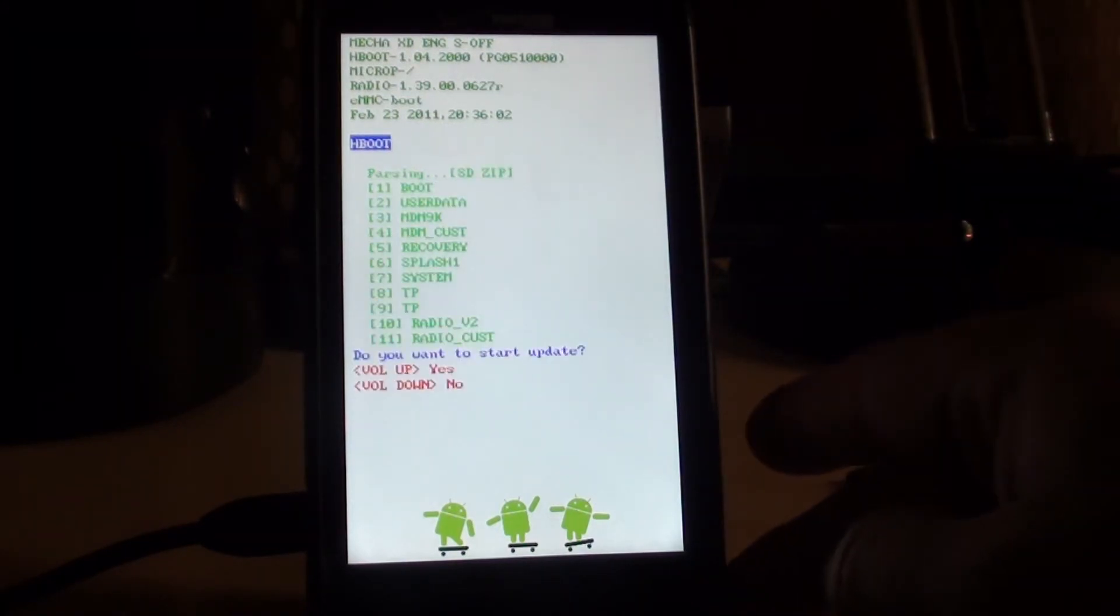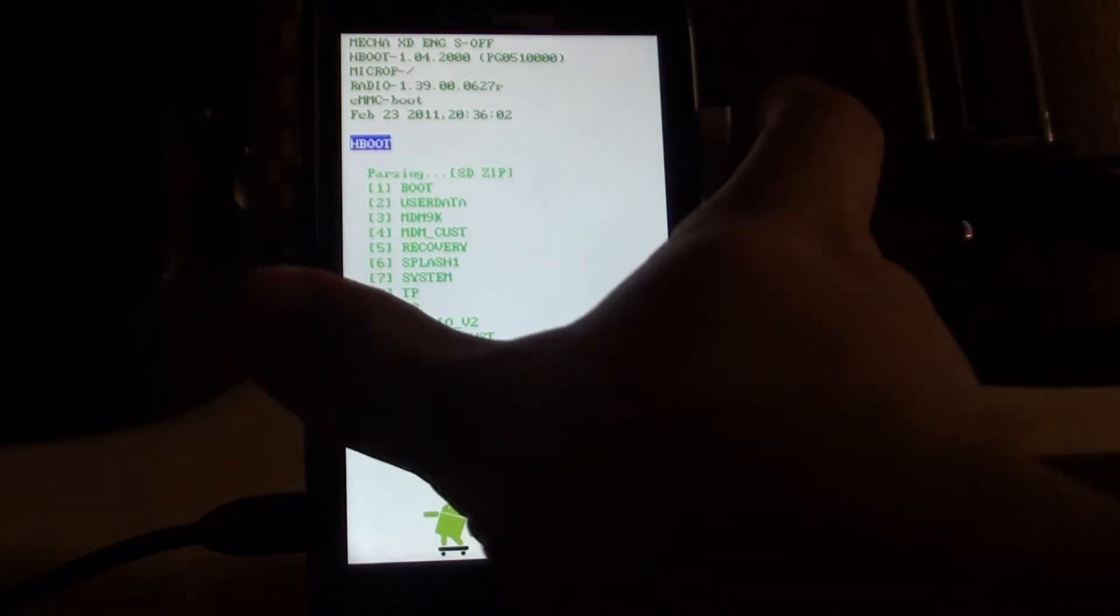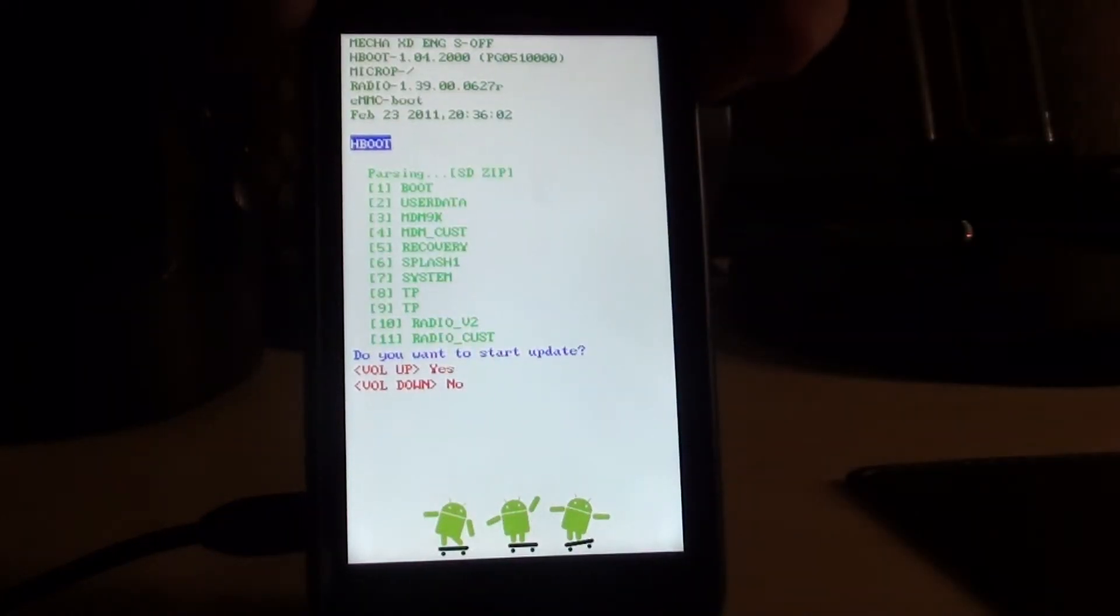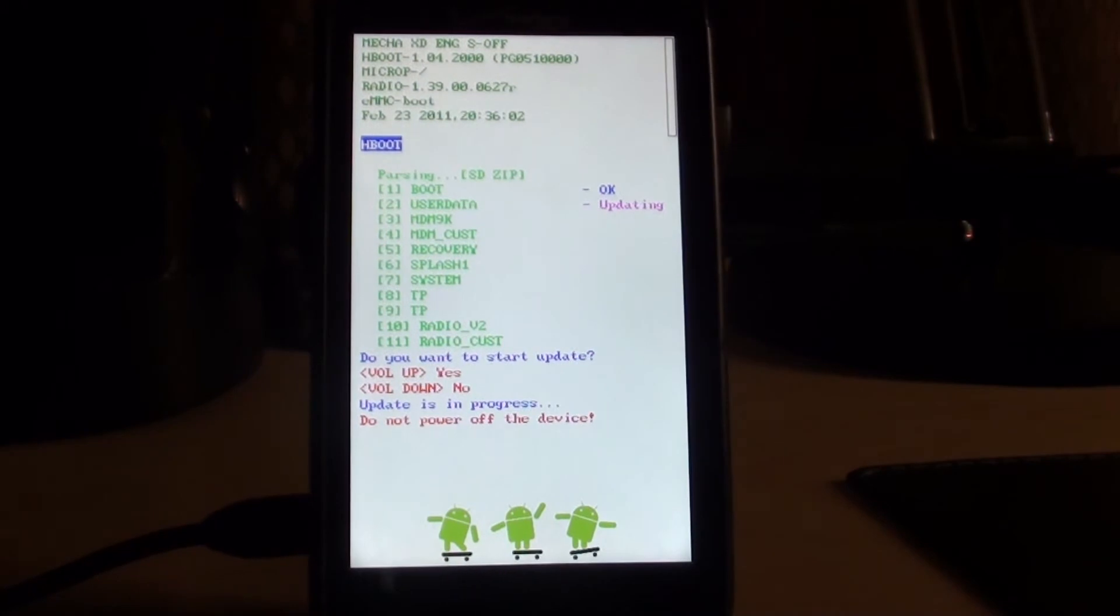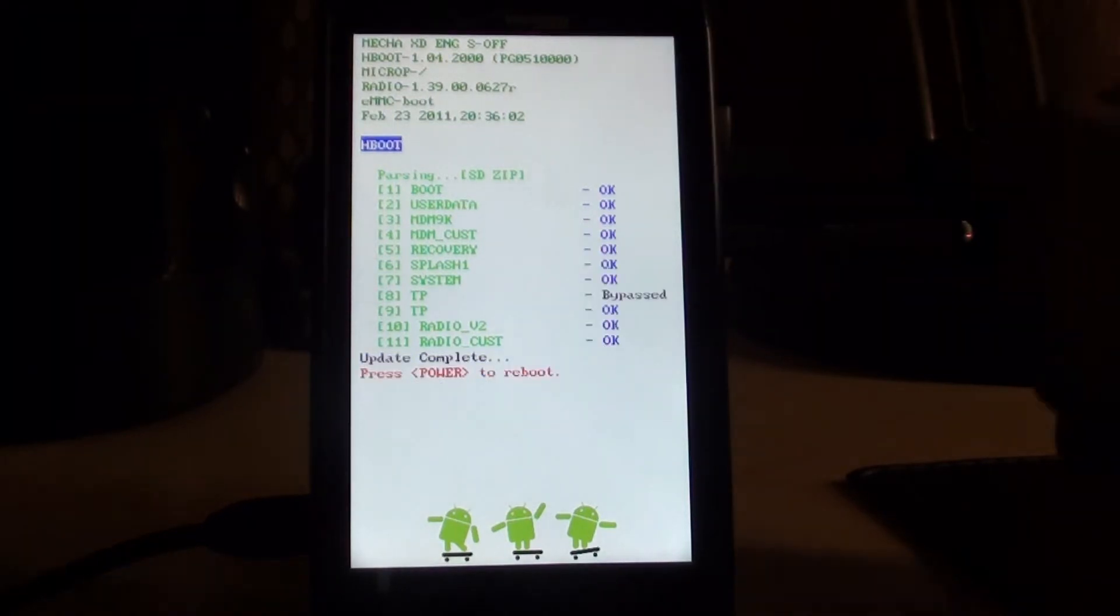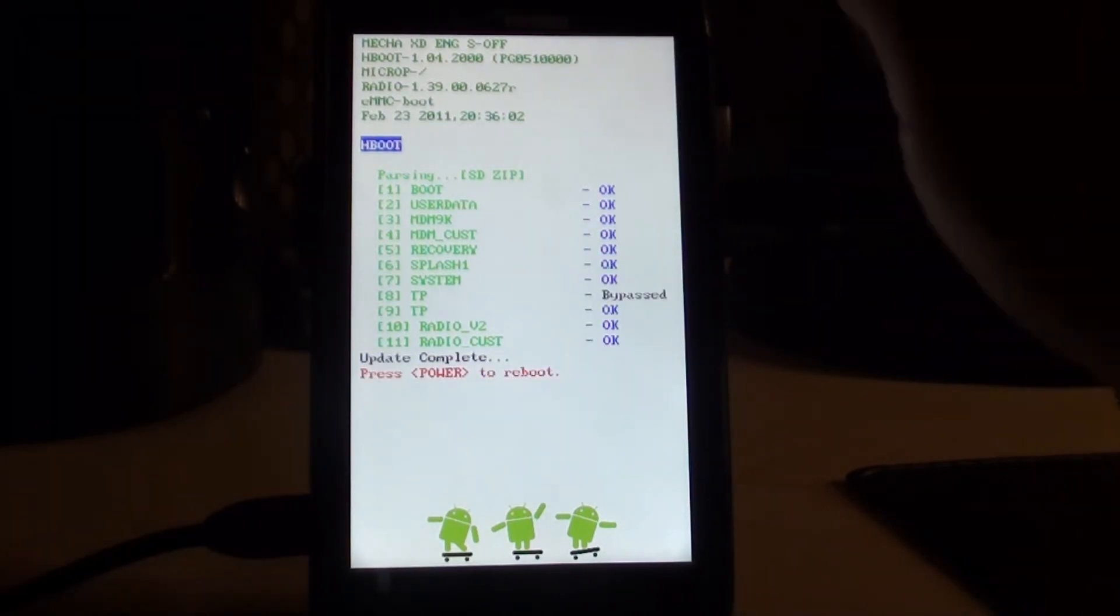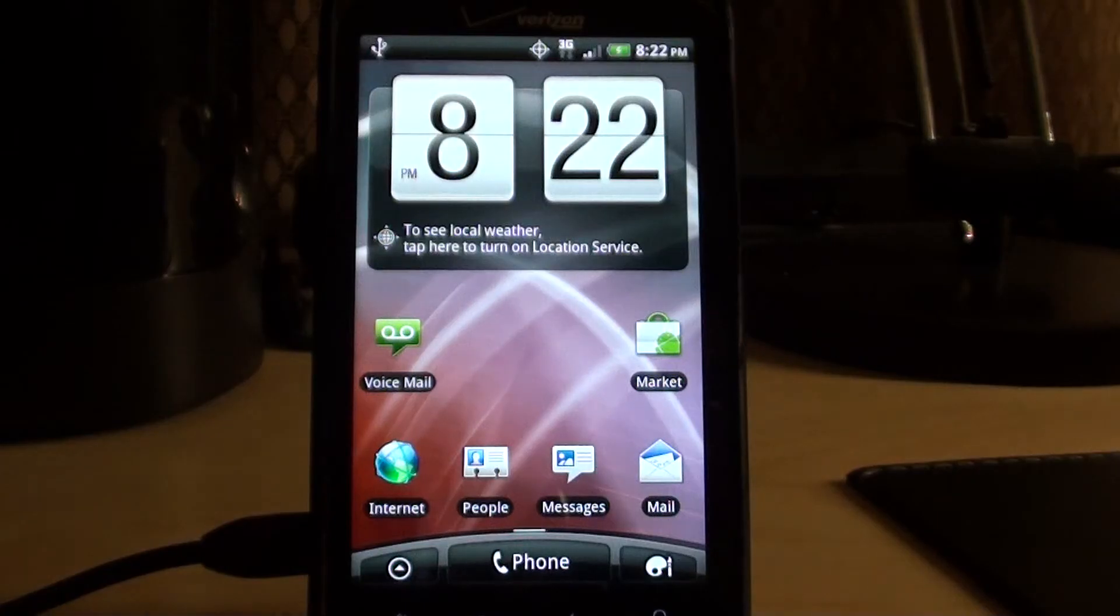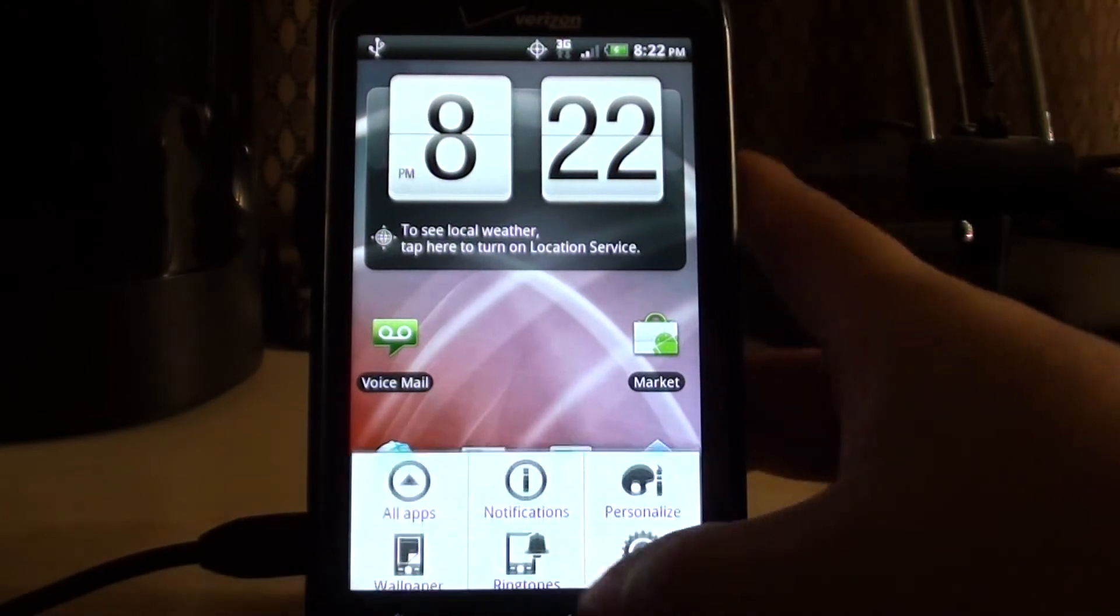Alright, it's finished loading. It asks you if you want to start update, volume up for yes, volume down for no. We want to hit yes, so volume up. It's going to go through the prompts here. Let that go. Update's complete, everything's okay. You can press power to reboot, your phone's loaded up.